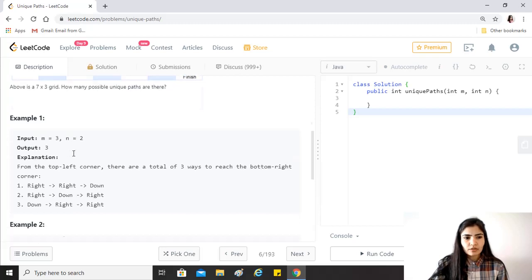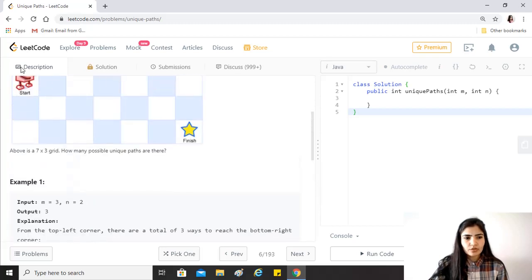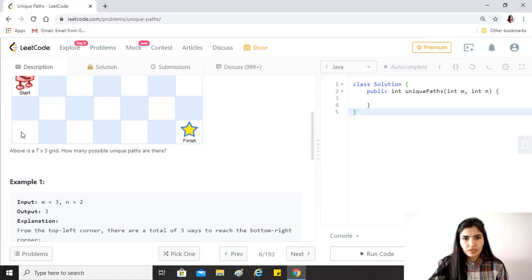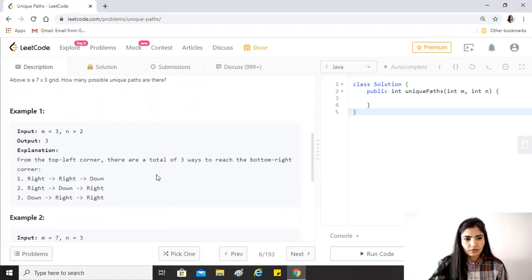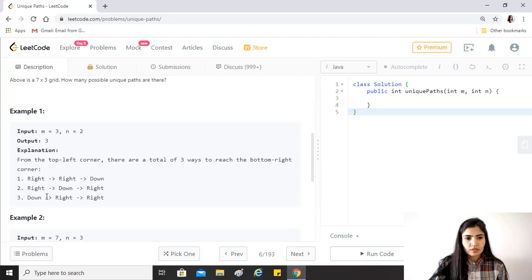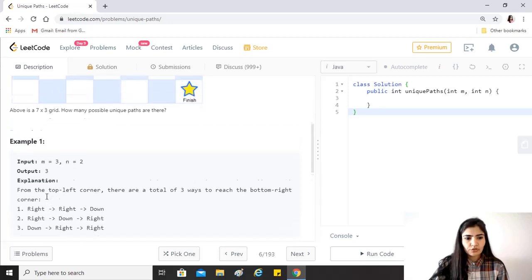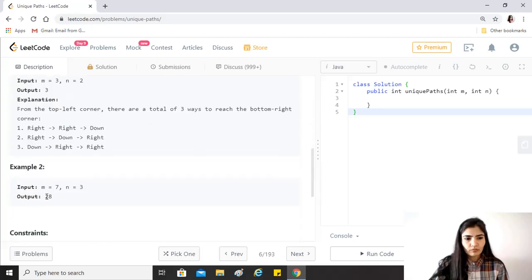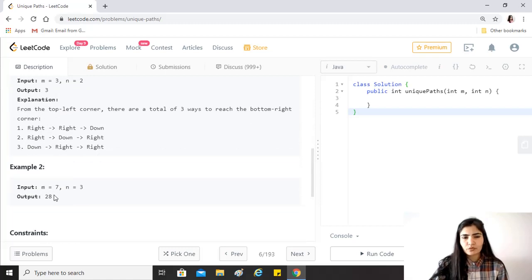It has given an example. If for example the number of m and n is three comma two, then the output would be three. The robot can only move downwards or to the right, so these are the three possible combinations in which the robot can reach from the start to the finish.